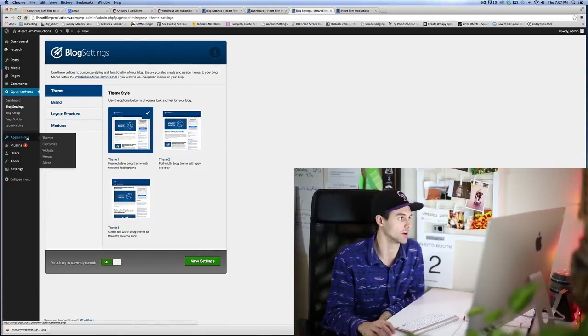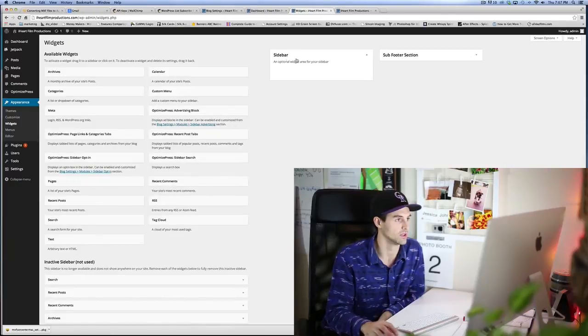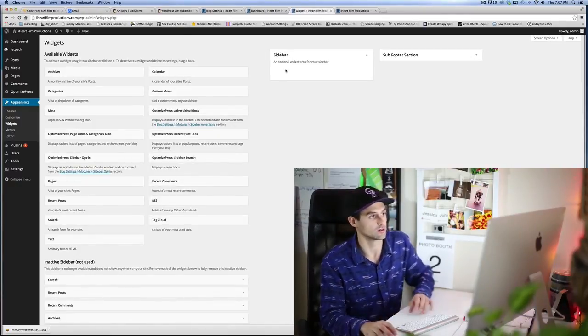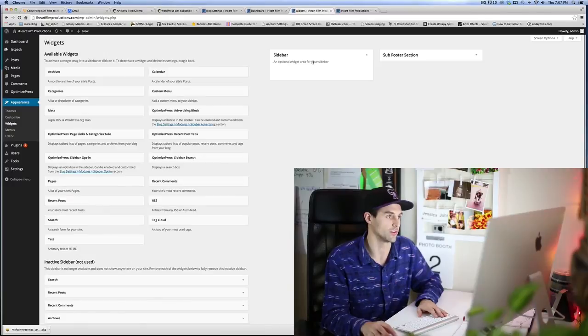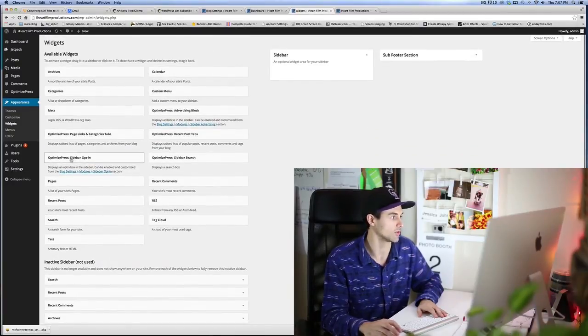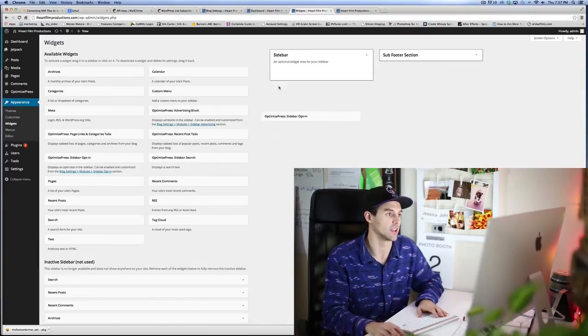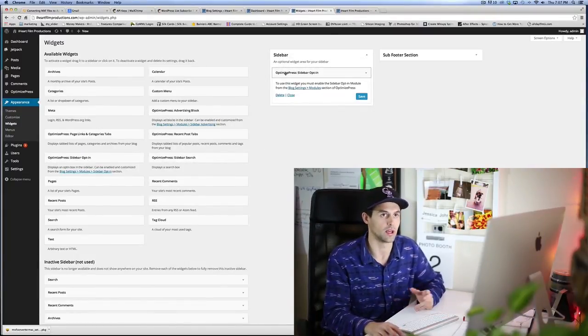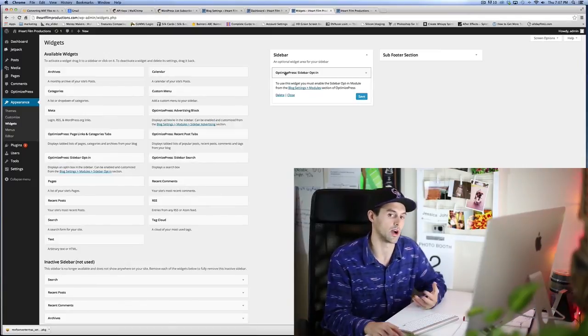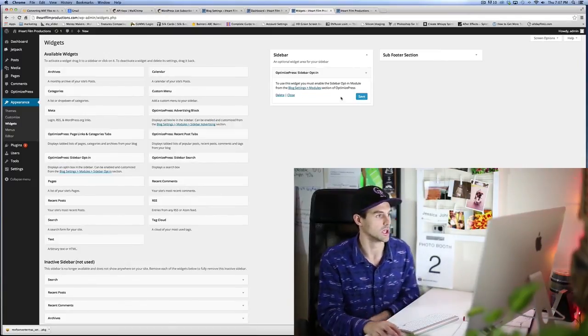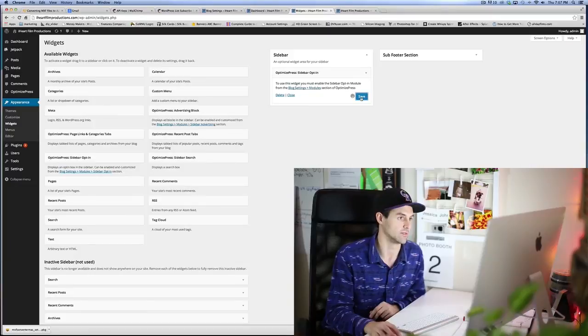What you do to do that is you go to Appearance, Widgets. As you can see here, 'Sidebar, an optional widget area for your sidebar.' So you've got to find the OptimizePress sidebar opt-in. This is literally like a plugin that has been installed along with your OptimizePress theme. We're gonna go ahead and save that.